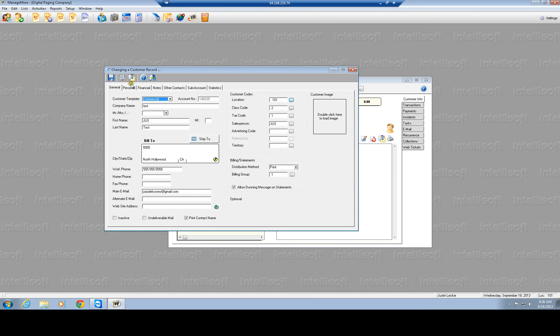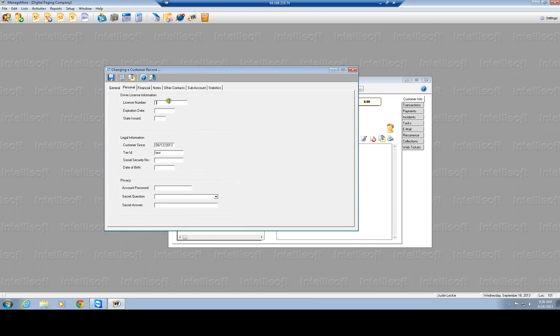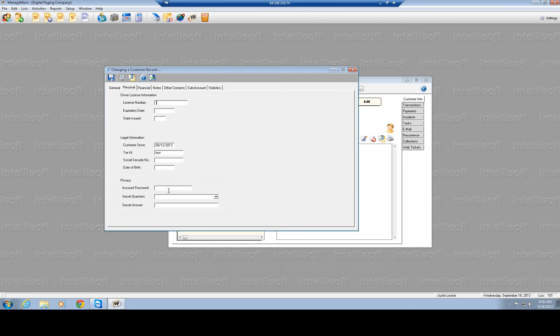But you have other tabs here, you have personal, which will give them like if you want to get their driver's license information, legal information like their tax ID, social security. We could actually put passwords on these accounts too, to protect when they do call in, you could assign them a password that needs to be verified when customer does call in.